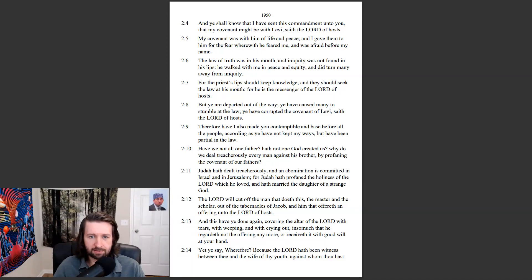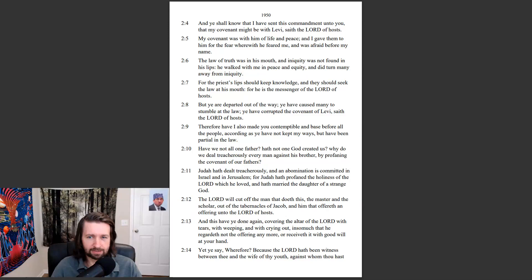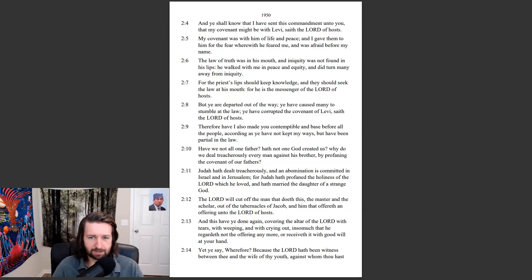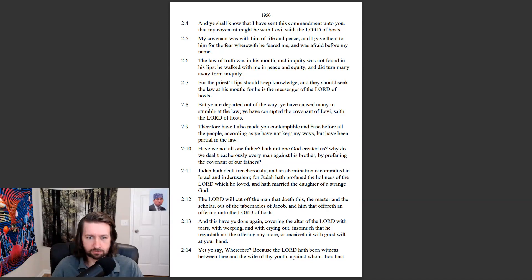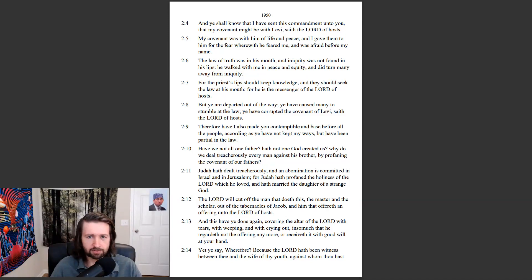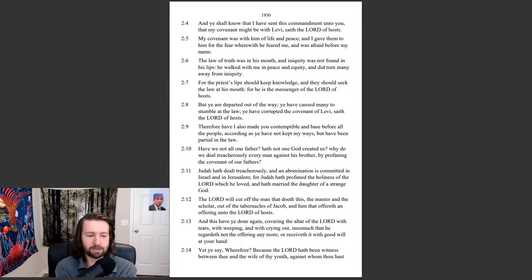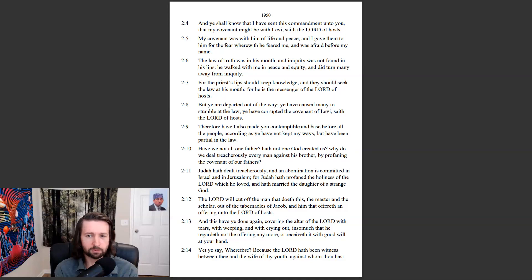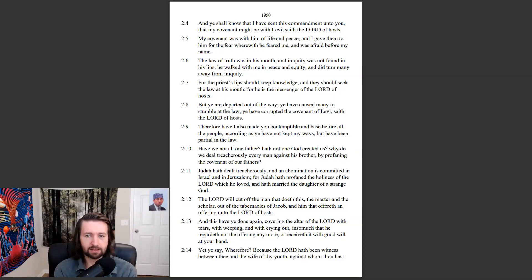Have we not all one father? Hath not one God created us? Why do we deal treacherously every man against his brother by profaning the covenant of our fathers? Judah hath dealt treacherously, and an abomination is committed in Israel and in Jerusalem. For Judah hath profaned the holiness of the Lord which he loved, and hath married the daughter of a strange God.